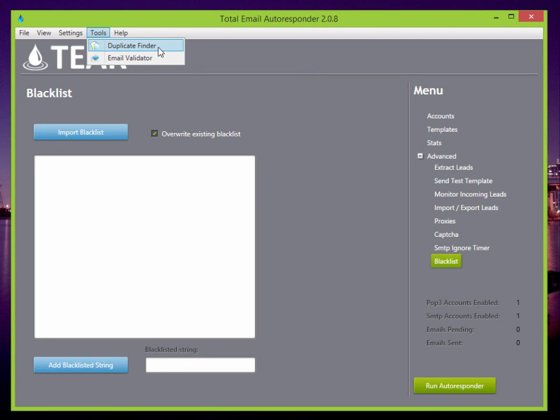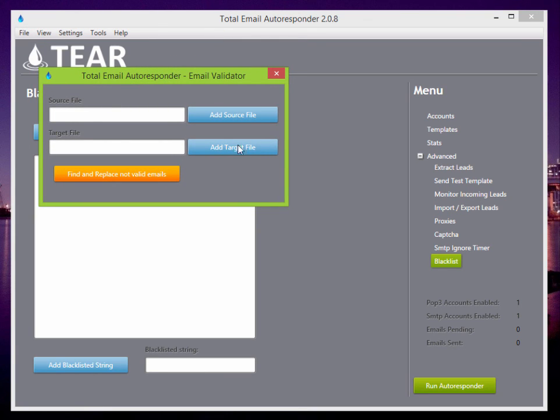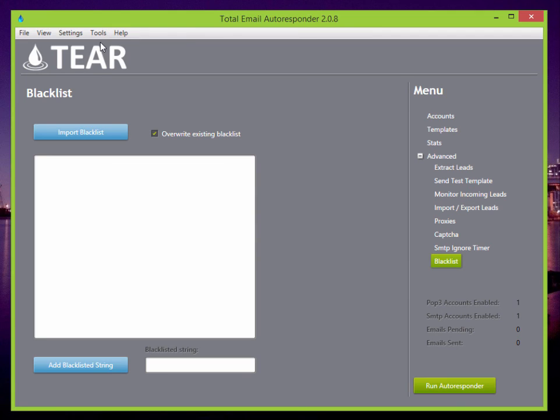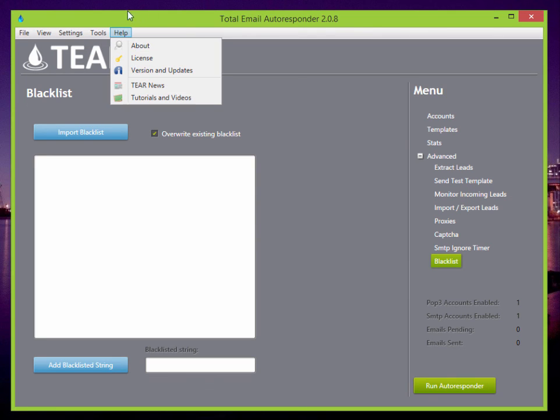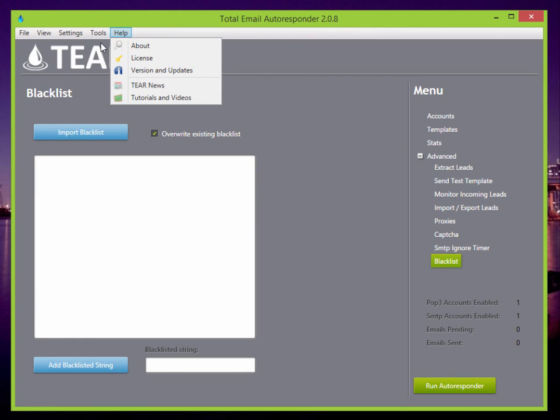There's also the duplicate finder and email validator. If you have a list of emails, you can upload them in here and it'll clean your emails. It'll find duplicates or it'll validate them.